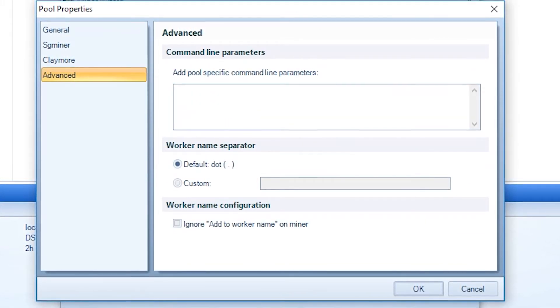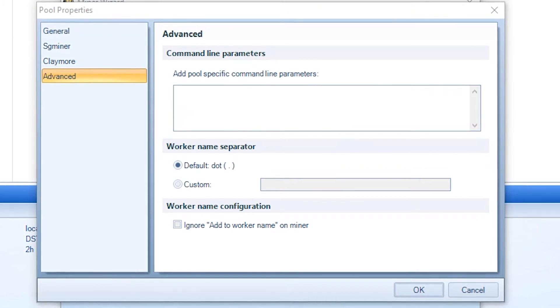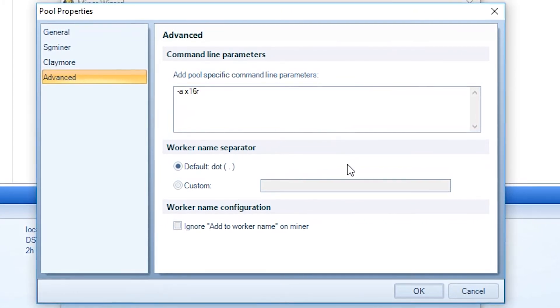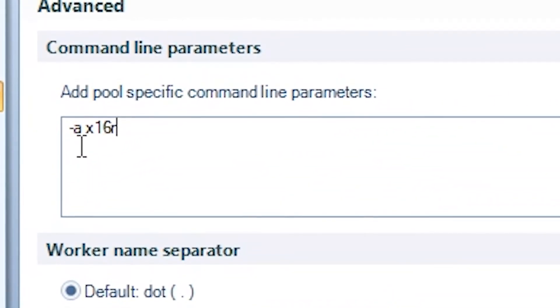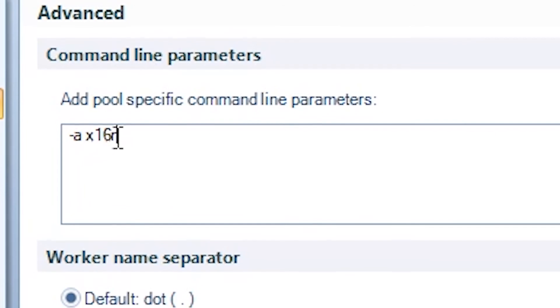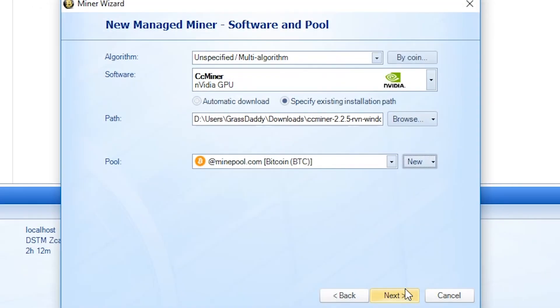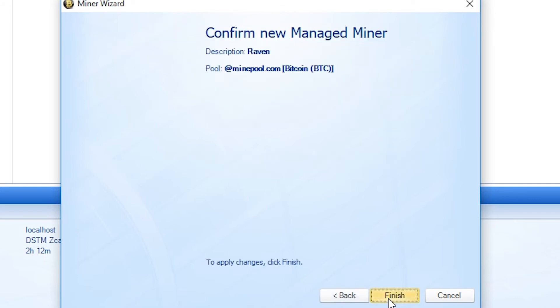Now under Advanced, you're going to add this little guy in here. And that's just telling it to use that specific algorithm. And you hit OK. You hit next. Hit finish.